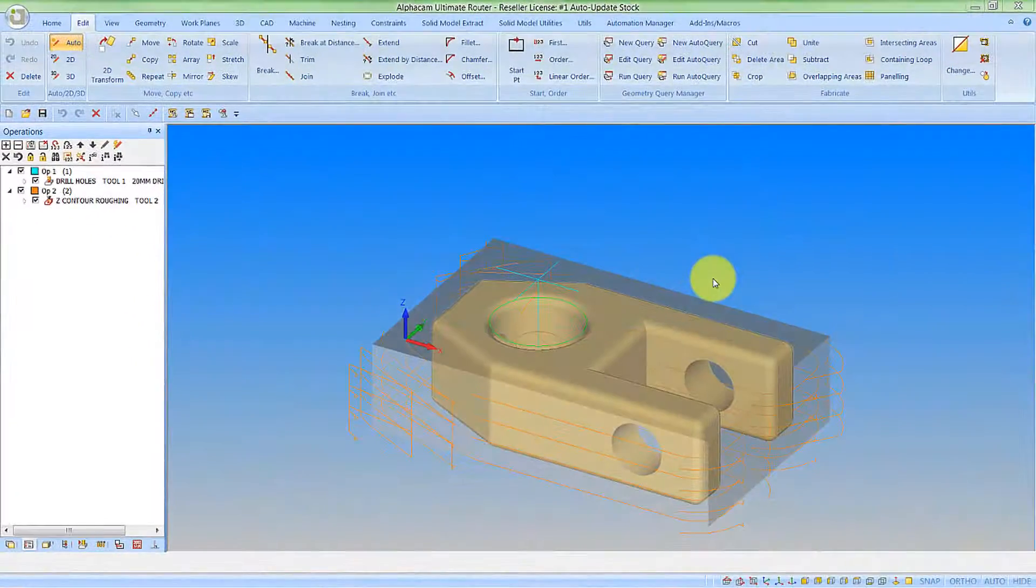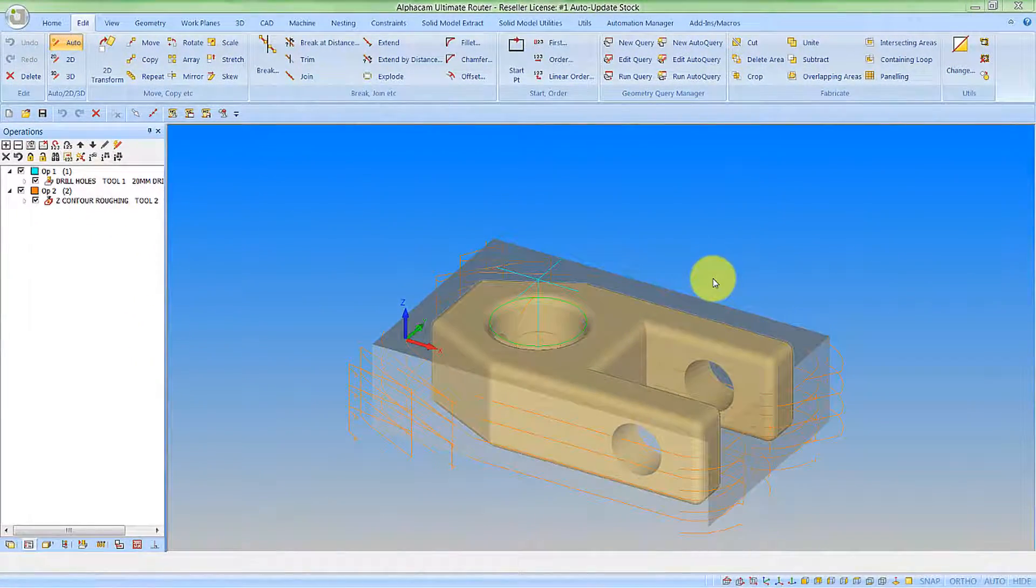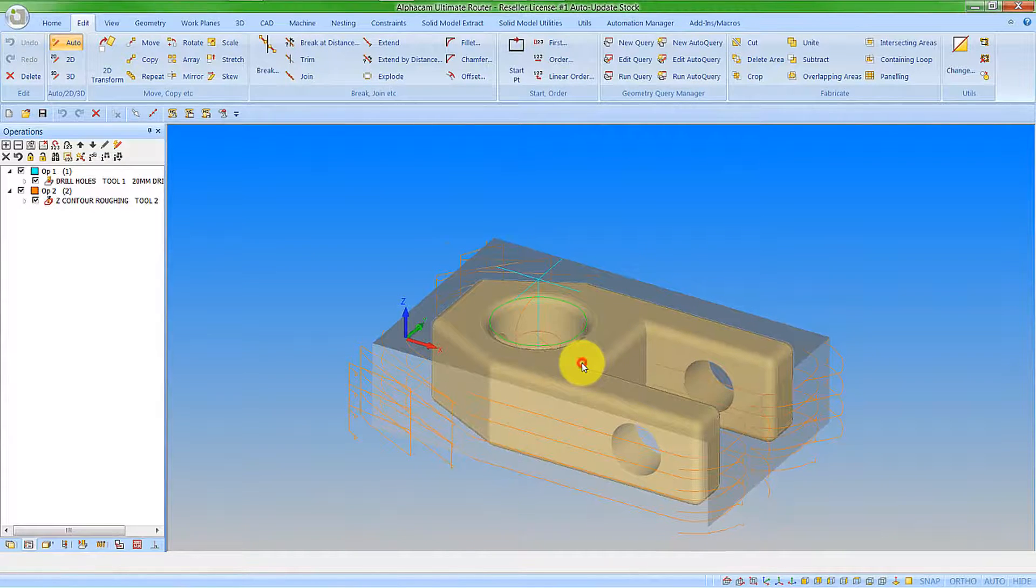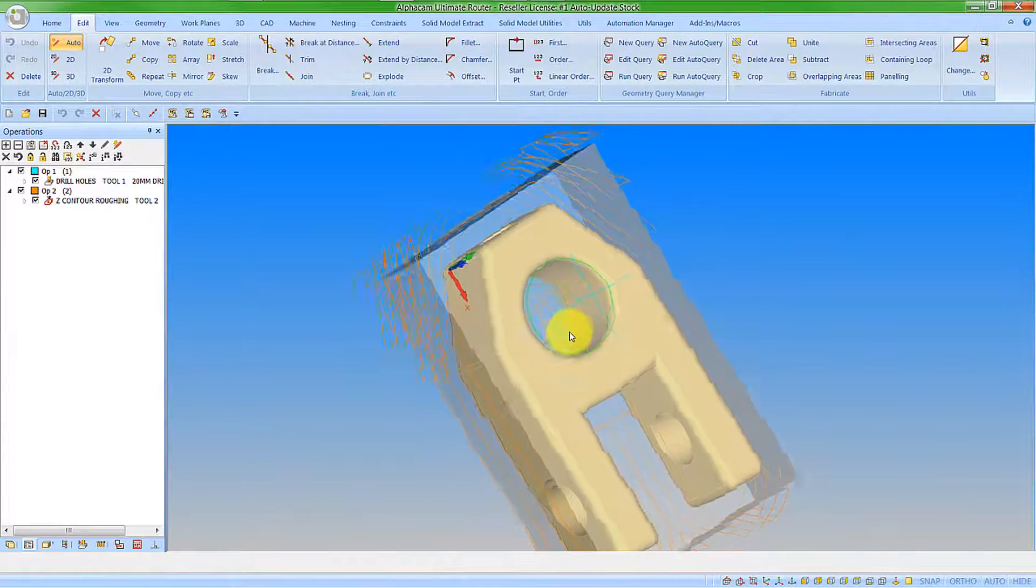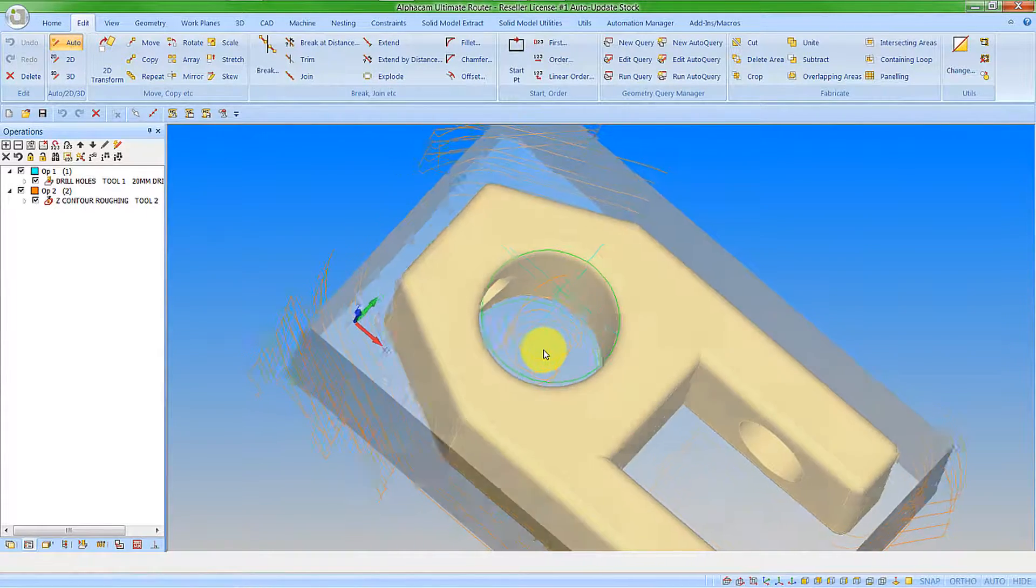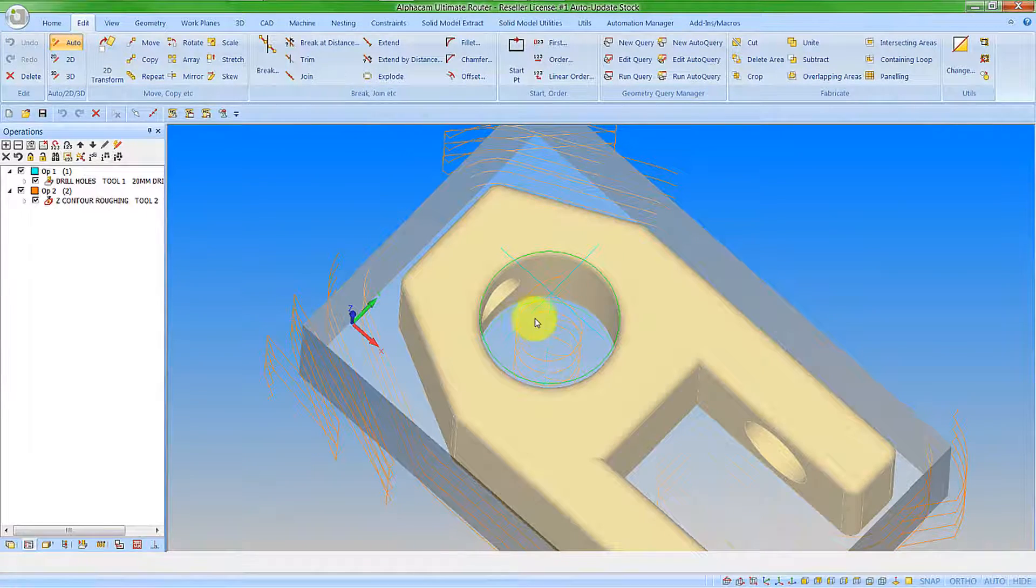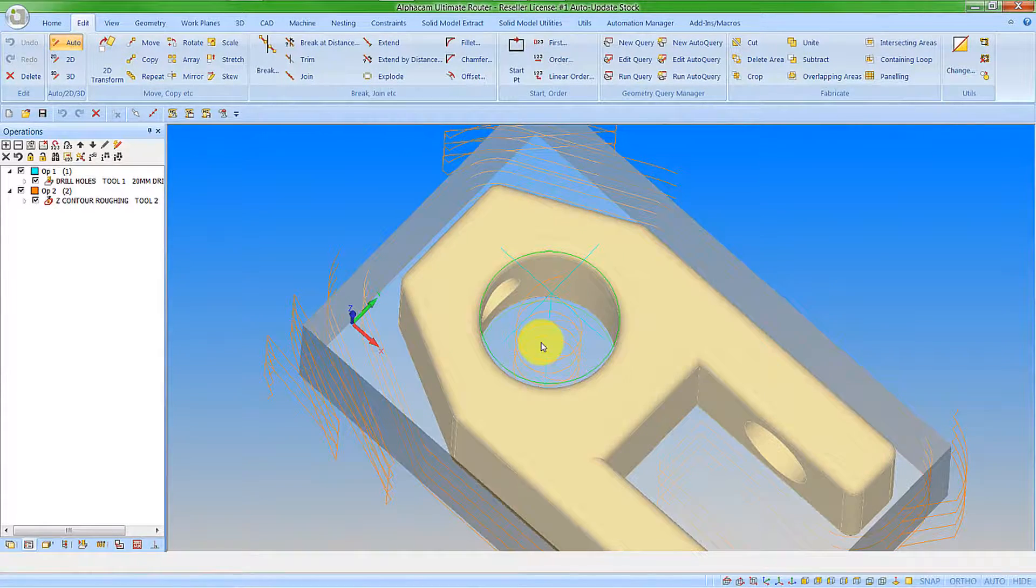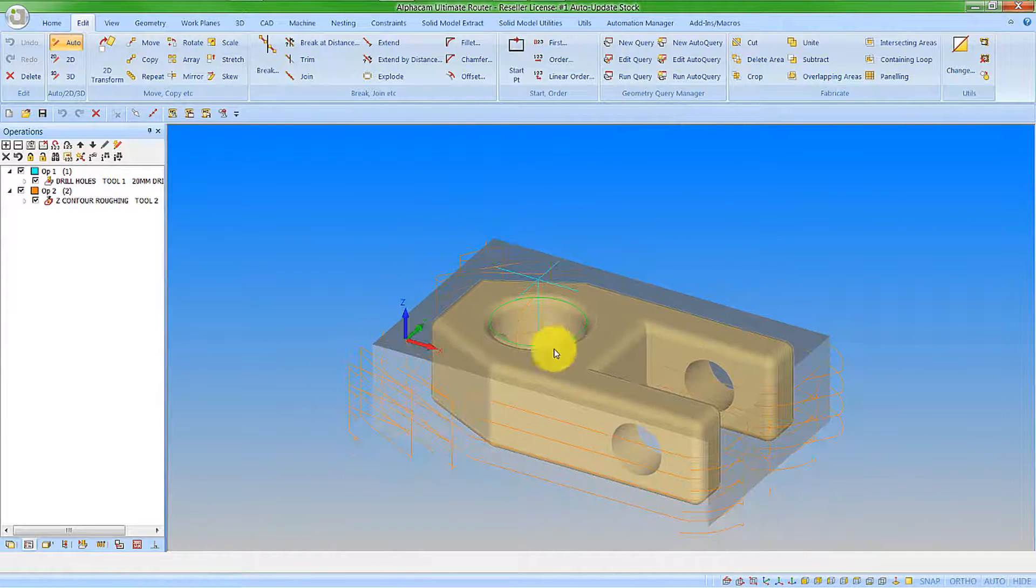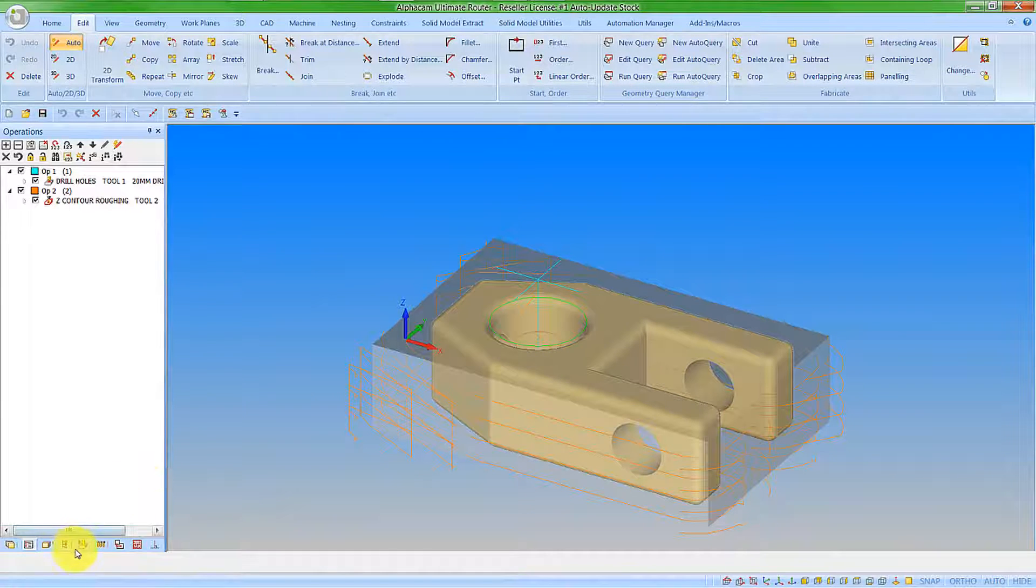Looking at the part that we have on screen we can see we have a drilling operation followed by our Z contour roughing operation. If we actually look inside the hole here we can see we've drilled it and then we are actually machining it as well via the Z contour roughing.